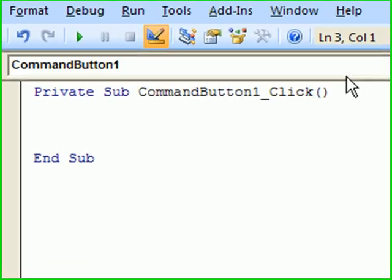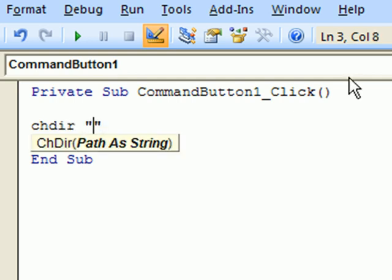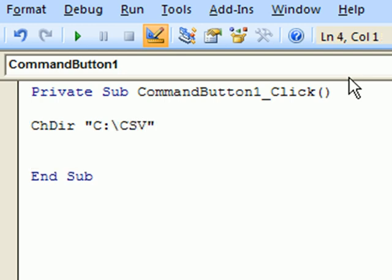And first thing, we must specify the path. We must tell the program where to create those files. So it's drive C and folder CSV.